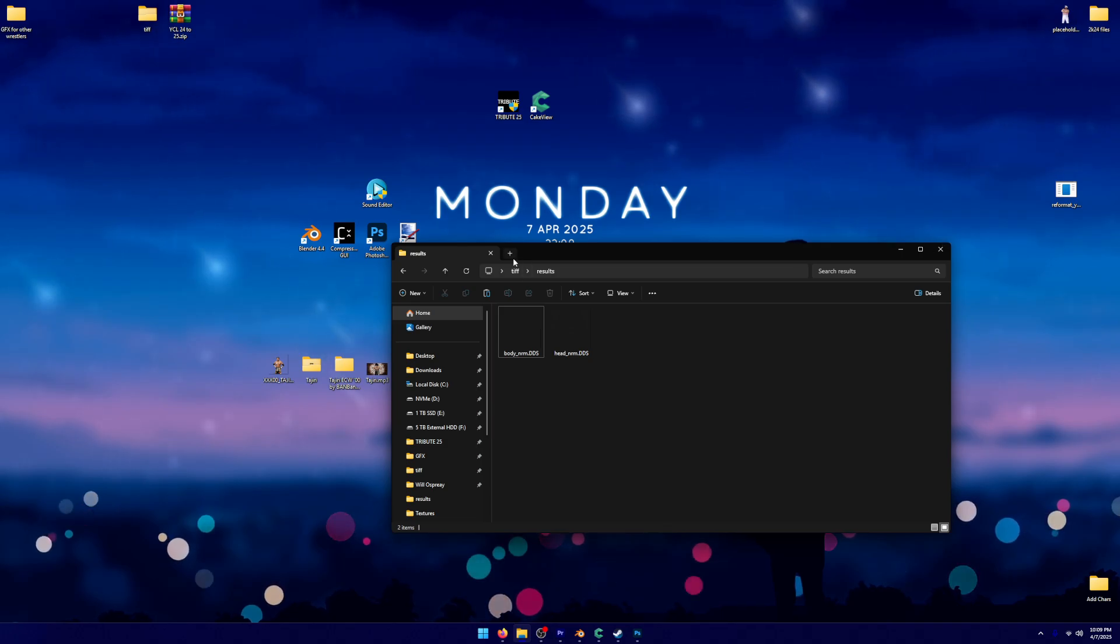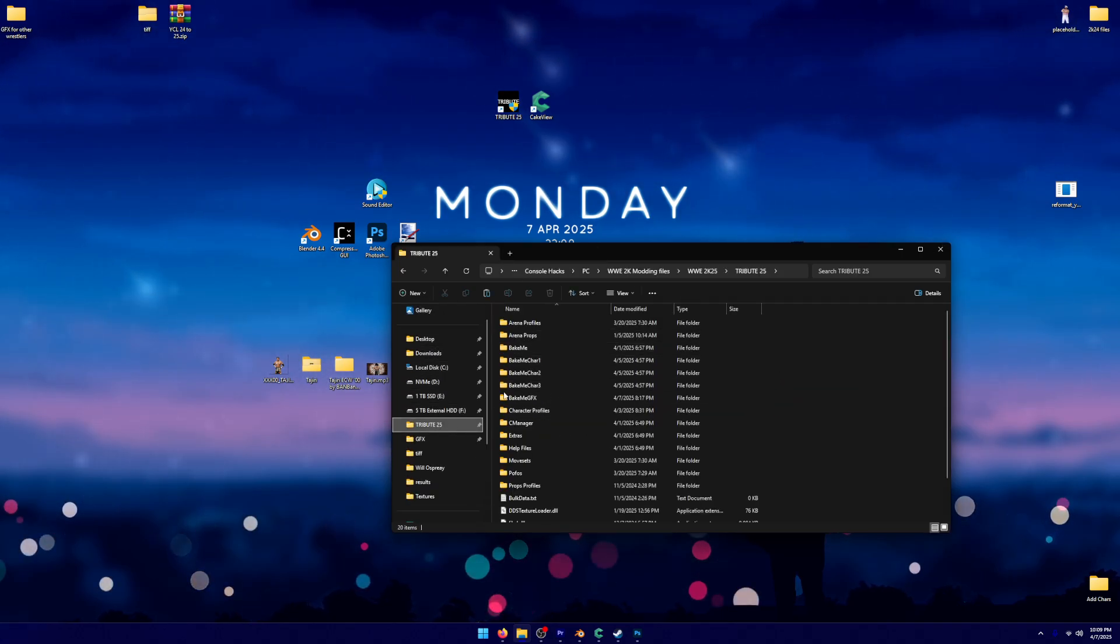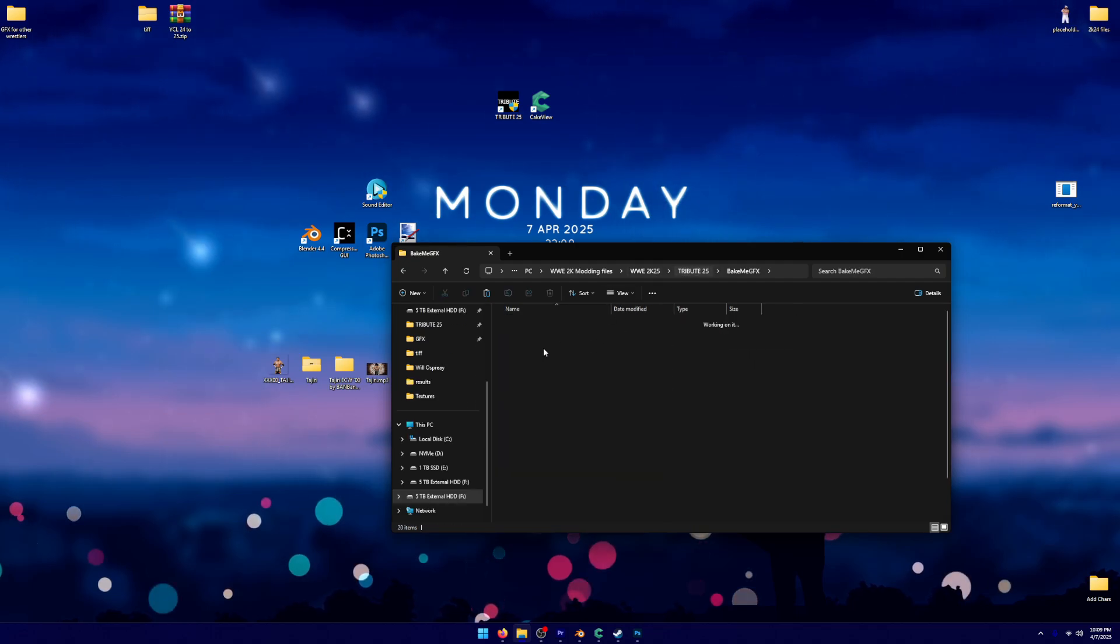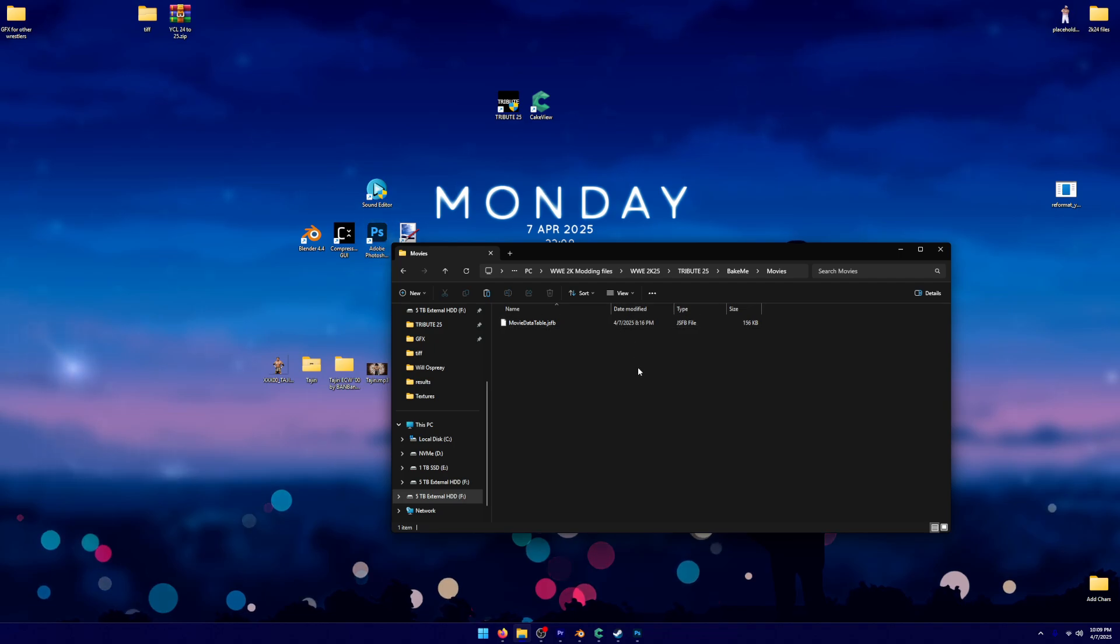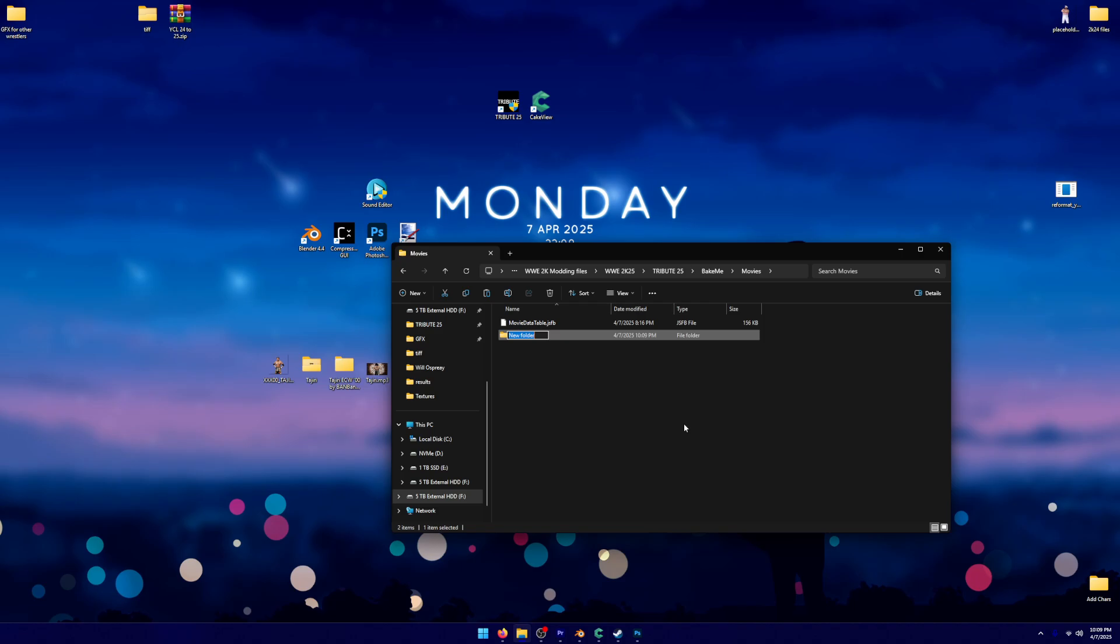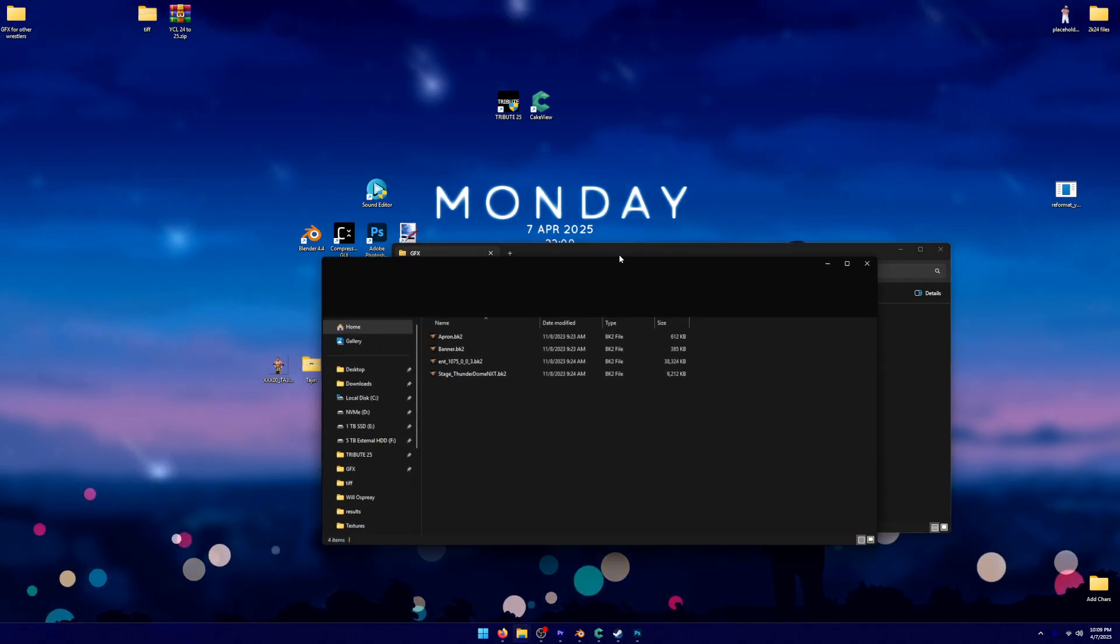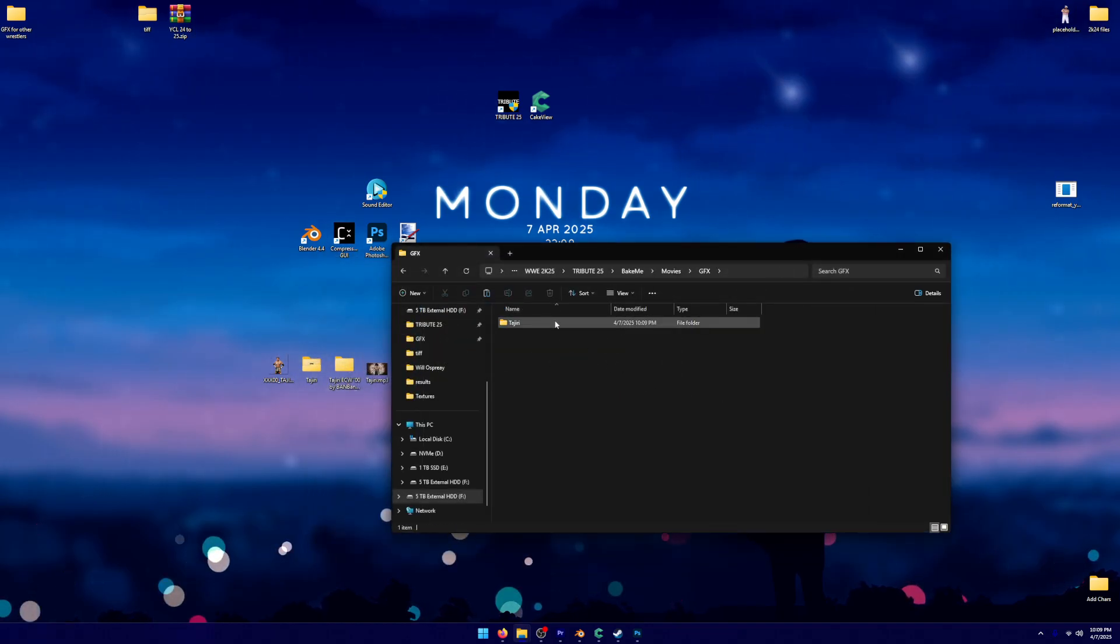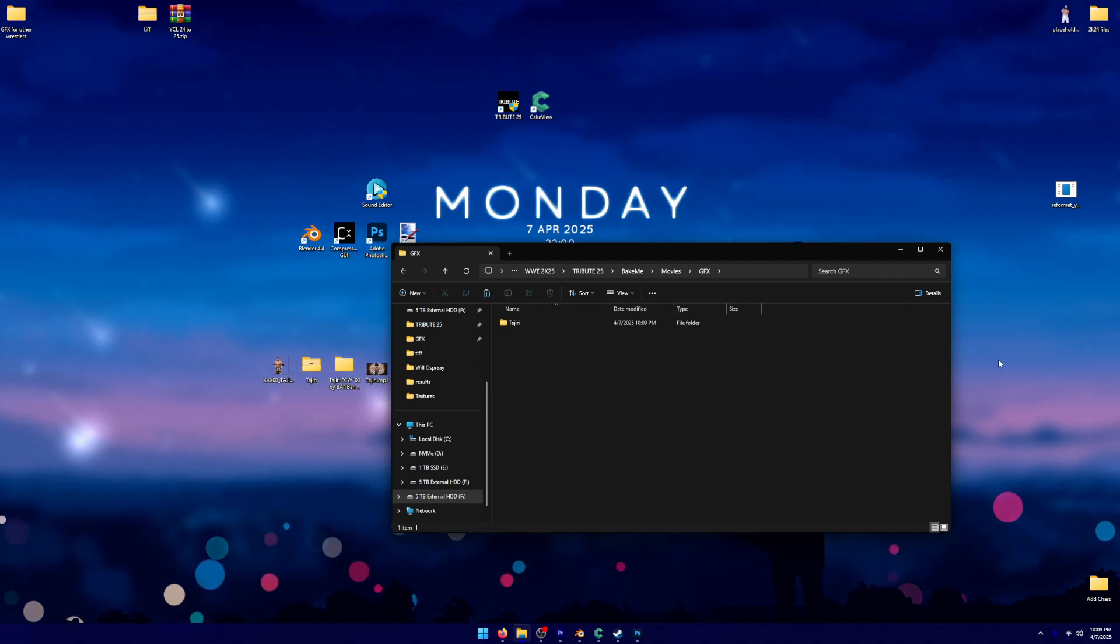We're going to pull up a new folder. We're going to go into Bake Me. Under Bake Me, you can go into Movies. Under Movies, you can literally just create a folder called GFX. And then you can import all of those graphics into it. Once you have done this, it's going to be in where you bake. So you're good. It's now going to be in the game.